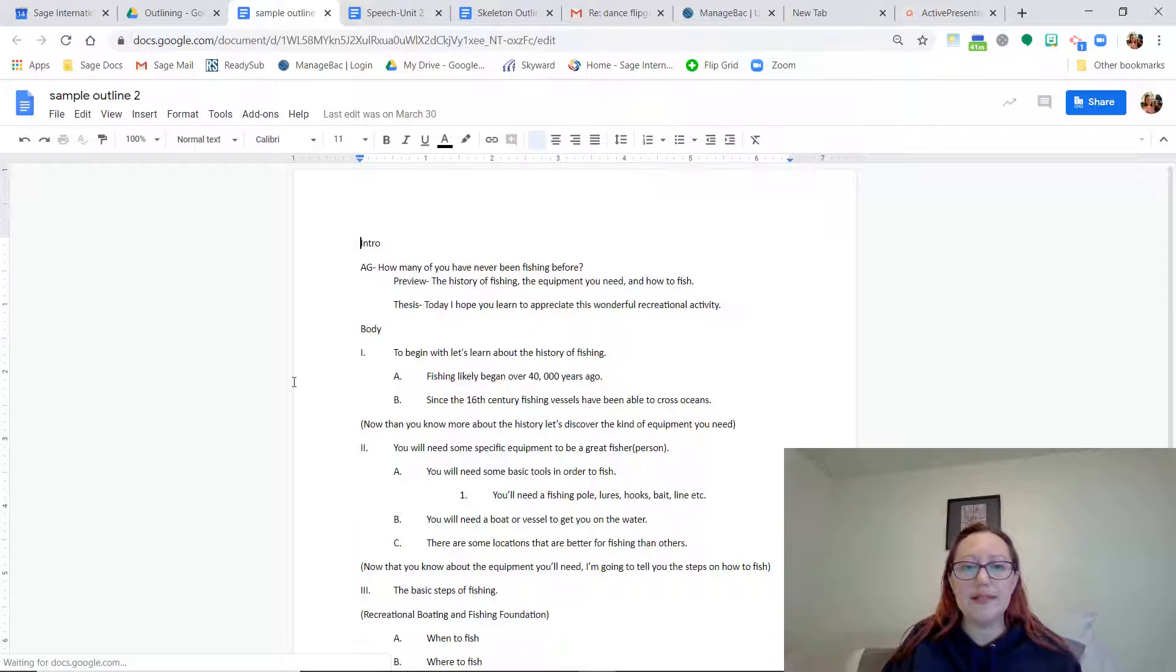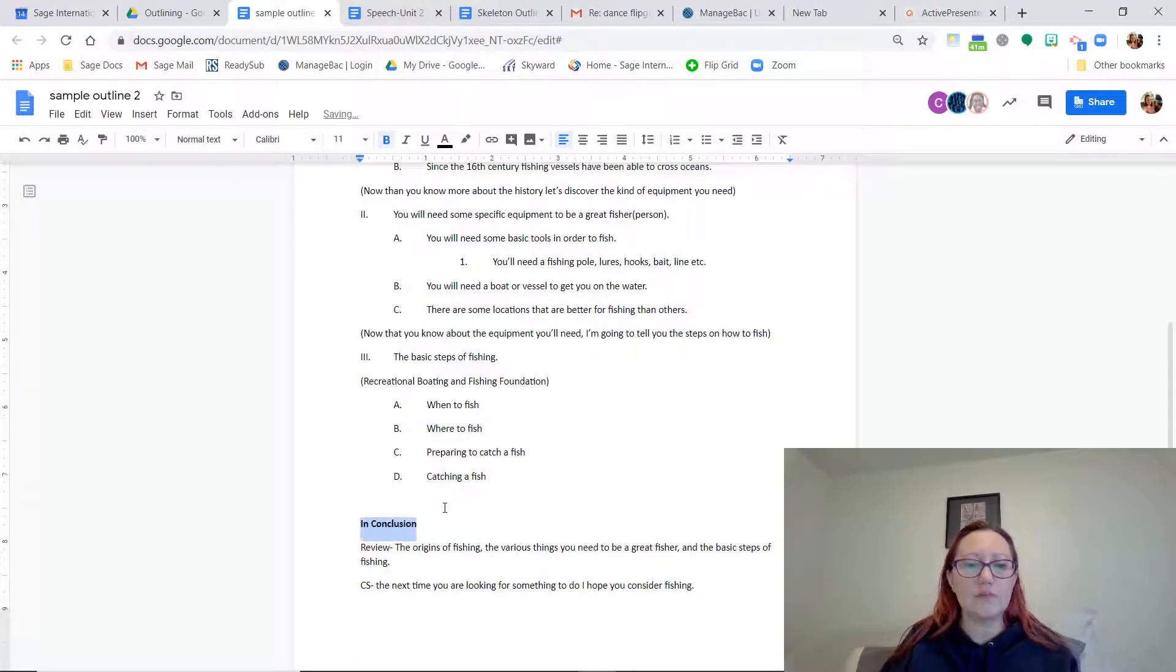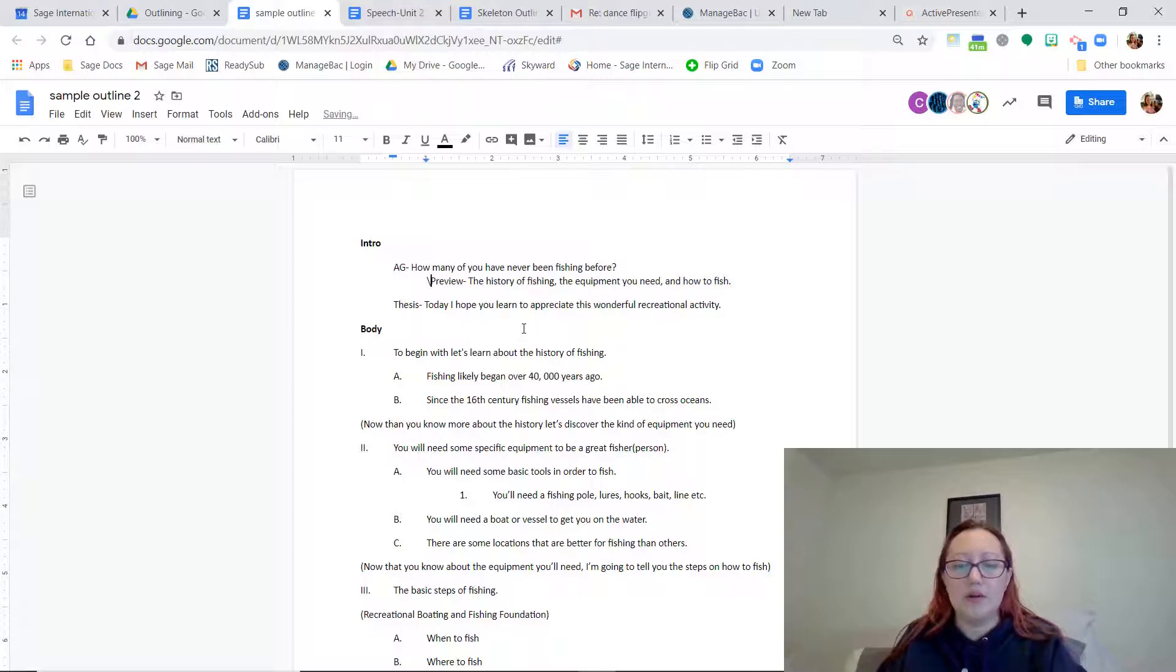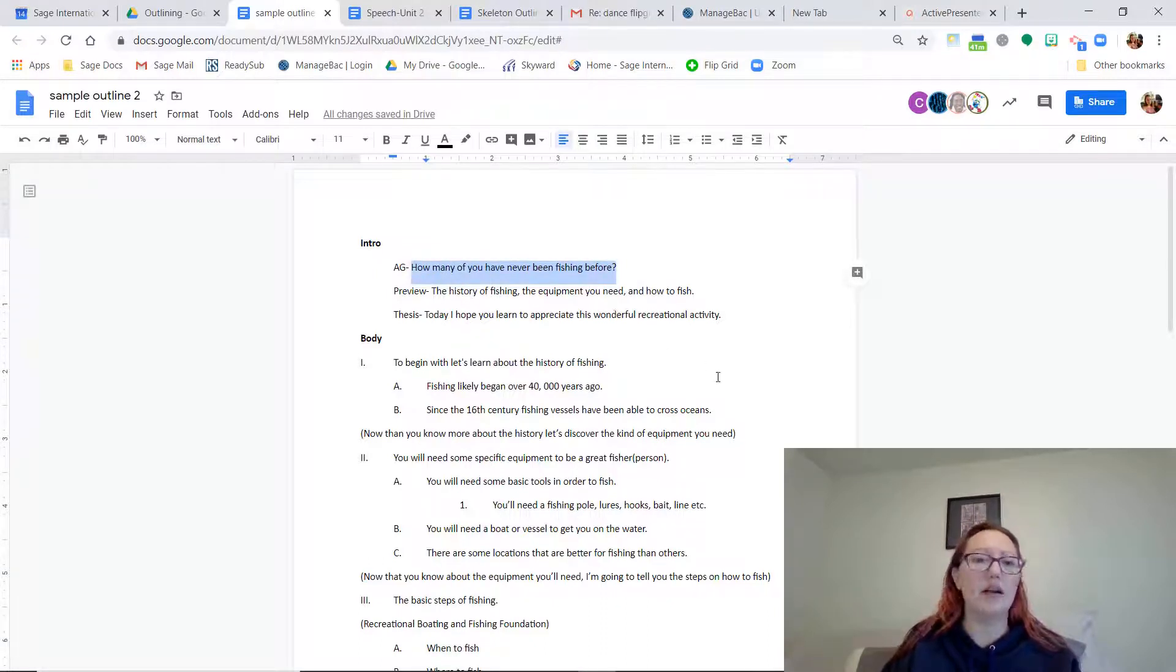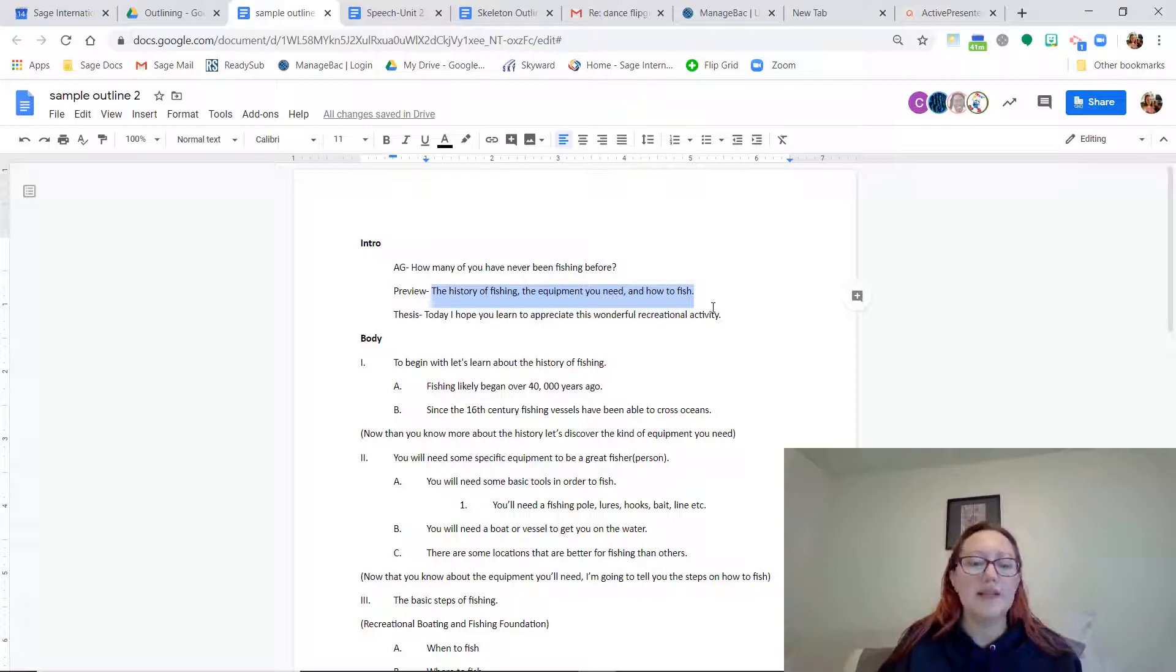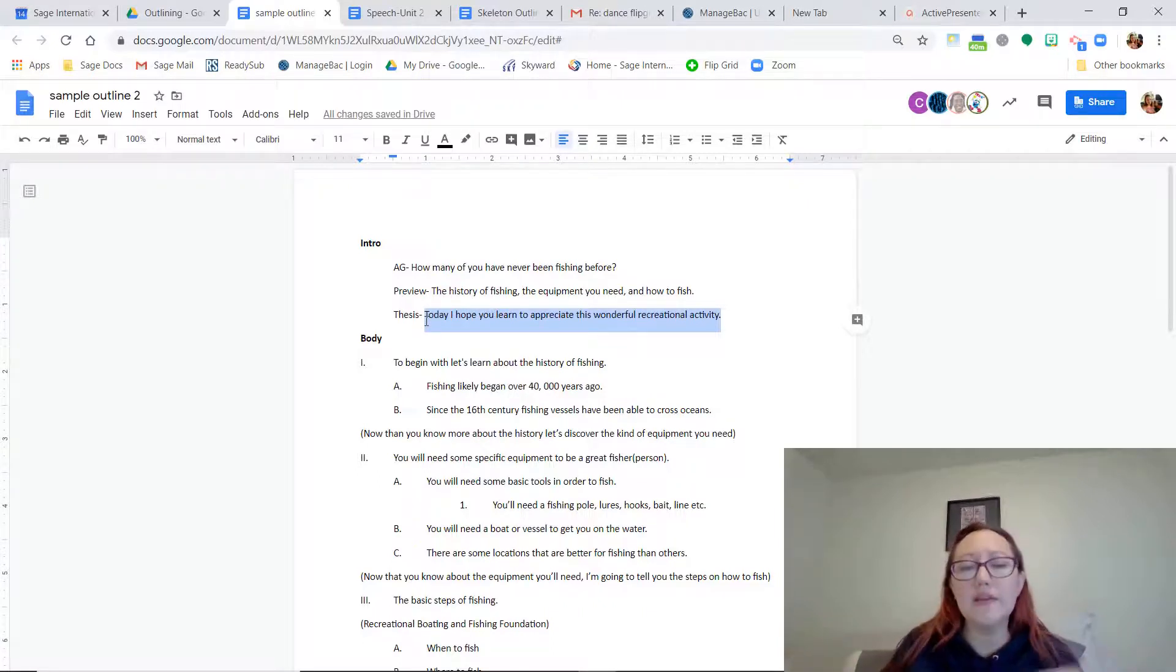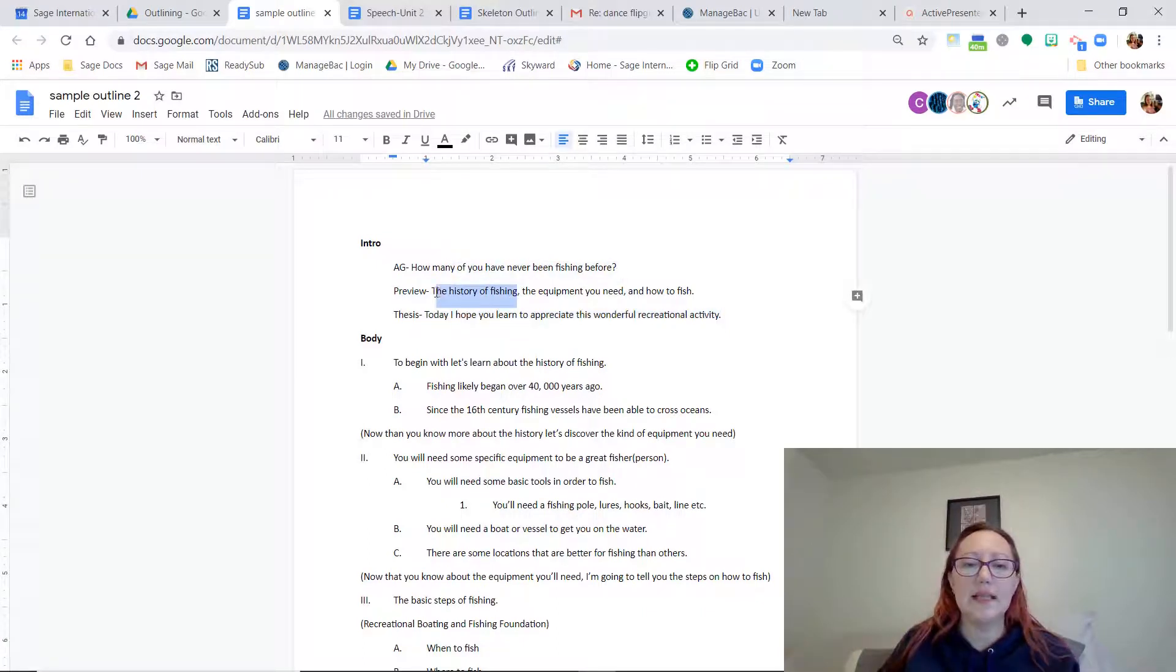Here is a sample outline. So this speech is all about fishing. The topic of this person's speech is fishing. So they wanted to do their speech on fishing. And the very first thing that they say is the attention getter: how many of you have never been fishing before? And then the preview is going to be your main ideas. Today I'm going to talk about the history of fishing, the equipment you need, and how to fish. And then your thesis is what do you want the audience to really do with this information. I hope that you learn to appreciate this recreational activity. I hope you learn a new skill. Maybe it's a new hobby.